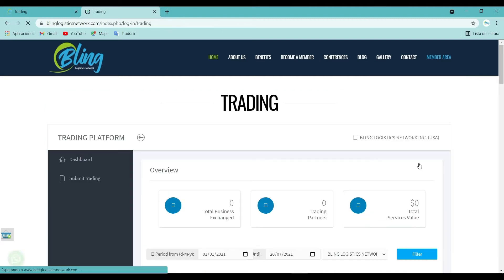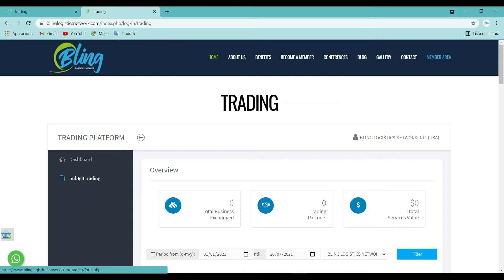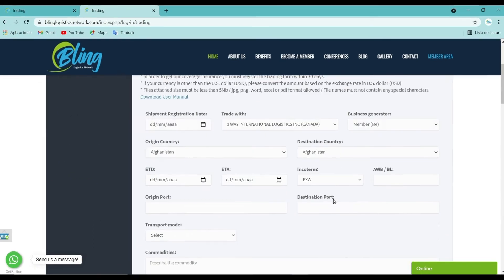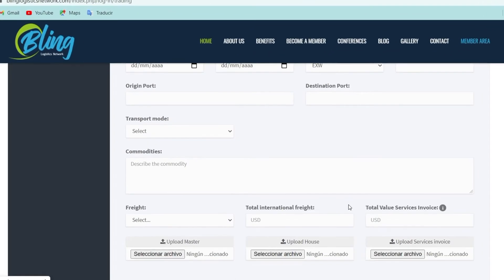Please go to the left menu and click Submit Trading. This section will direct you to the trading form, which must be filled out completely.